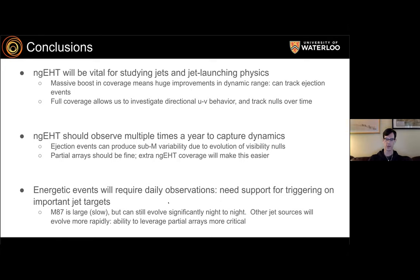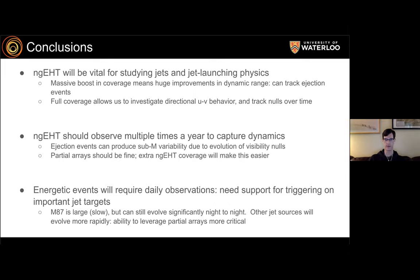Energetic events will require daily observations even for M87. M87 is at the larger end of the mass range, with a gravitational timescale of about nine hours, but turbulent energetic events could produce variability in the visibility domain much faster than that. The 2017 array already showed significant night-to-night evolution. Lower-mass jet sources will evolve much more rapidly, requiring rapid observations with potentially a smaller subset array. Having partial arrays able to observe is critical, since the full ngEHT array may only be available once or twice per year.